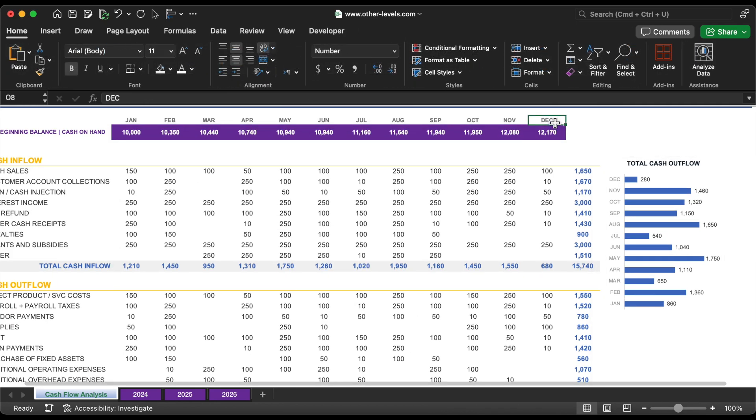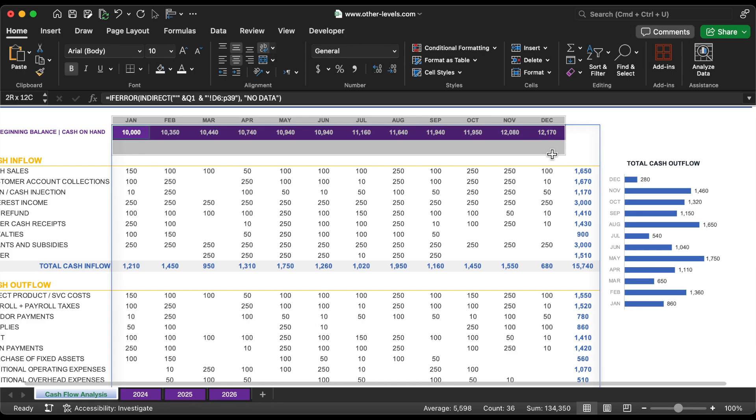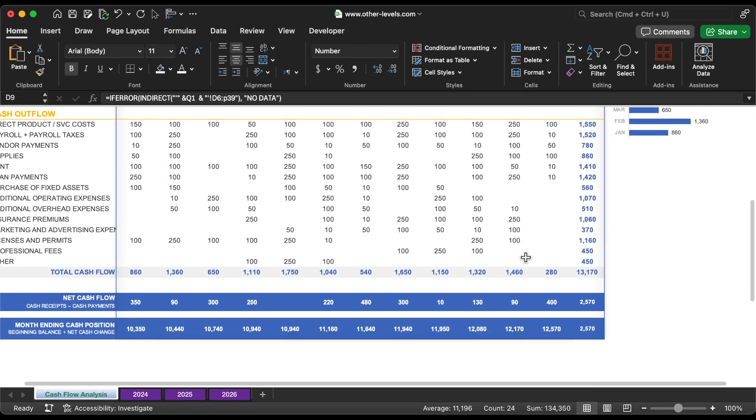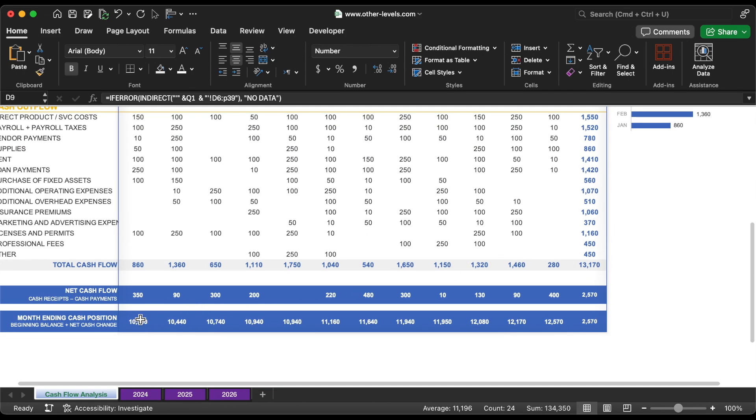Finally, we'll create a bar chart comparing the beginning balance and ending cash position for each month.